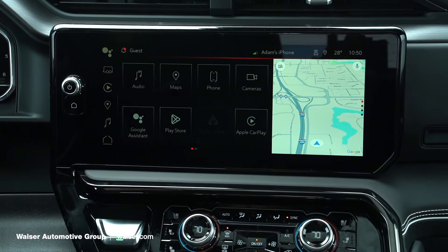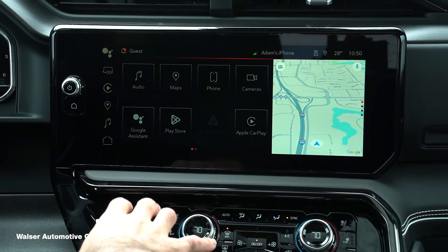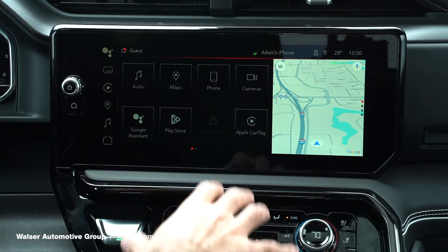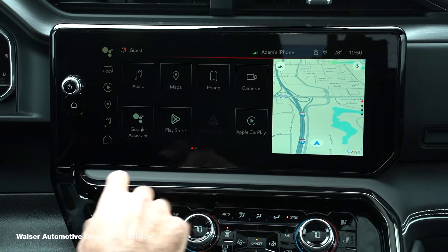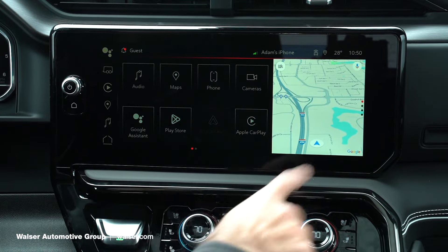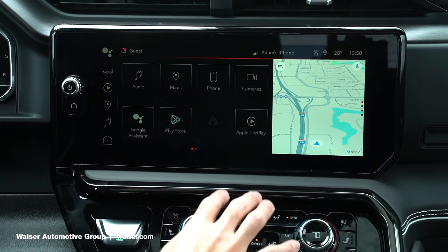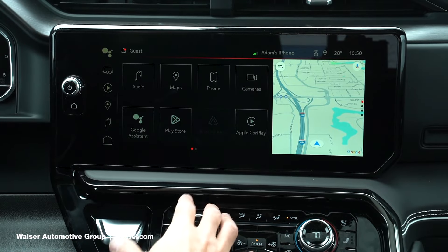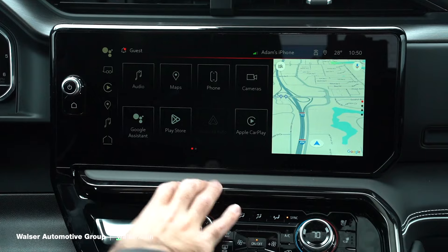Today we're going to show you how to use the infotainment screen in your GMC. We have the Sierra 1500 here, so if your infotainment screen looks like this, we're just going to give you a quick walkthrough.